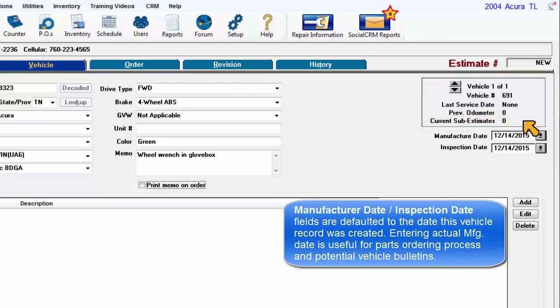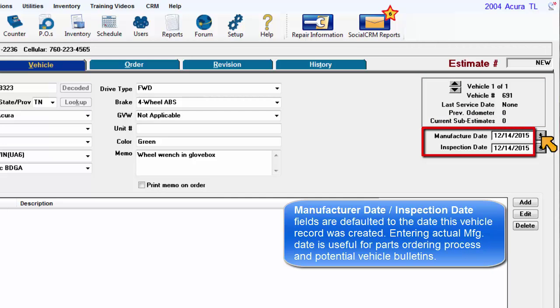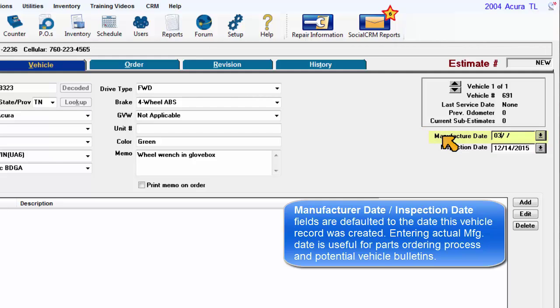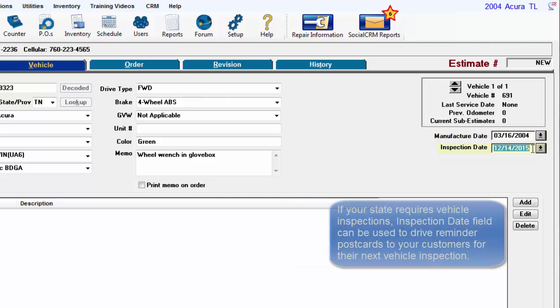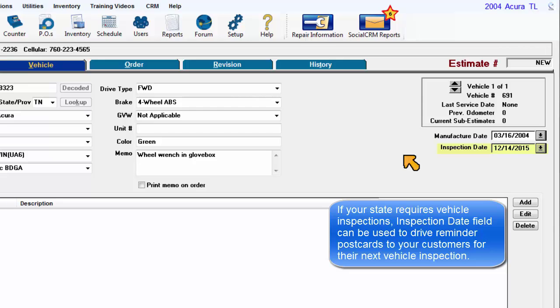Manufacture date and inspection date fields are defaulted to the date this vehicle record was created. Entering actual manufacturing date is useful for the parts ordering process and potential vehicle bulletins. If your state requires vehicle inspections, the inspection date field can be used to drive reminder postcards to your customers for their next inspection.